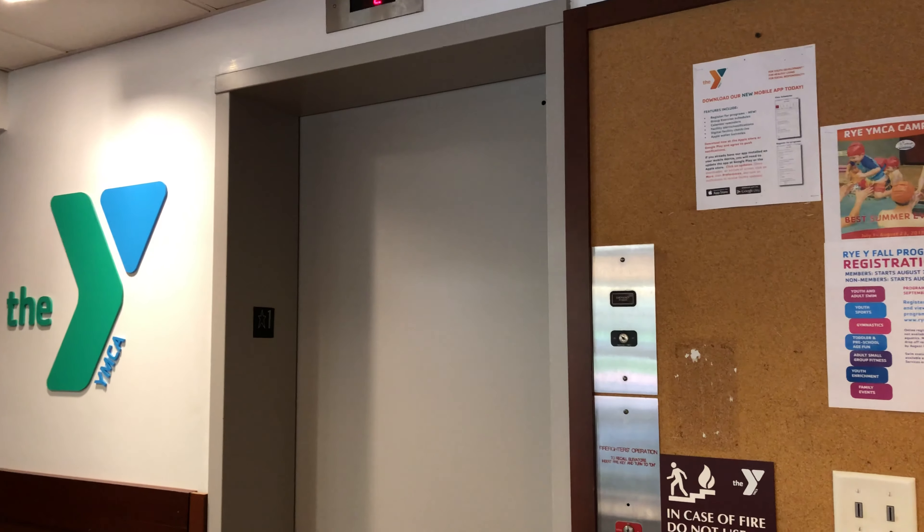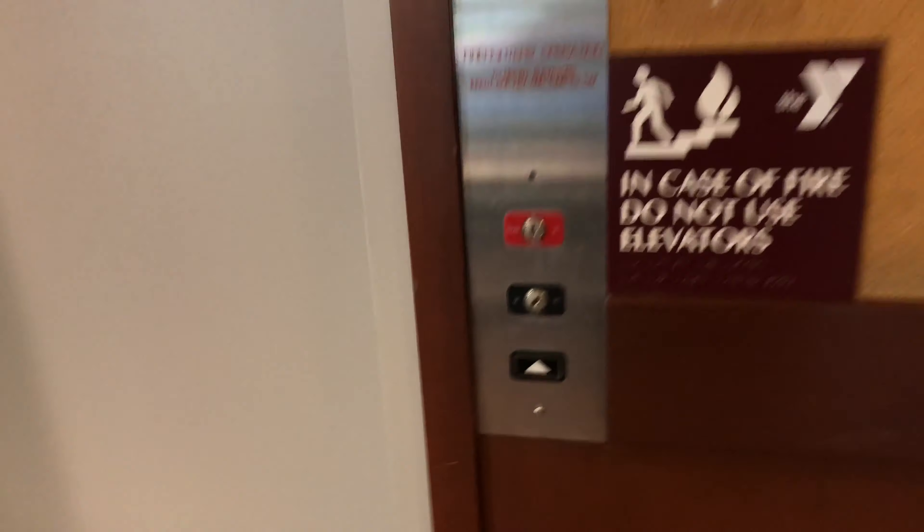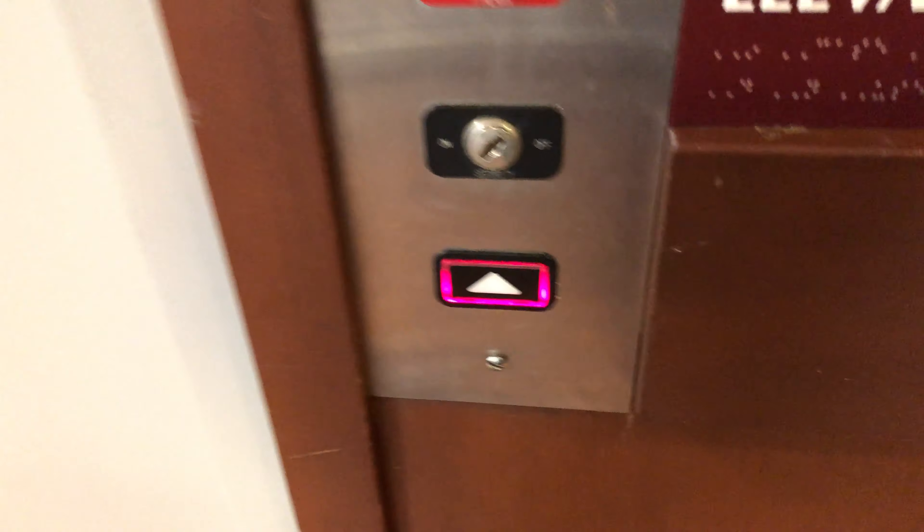Here is the elevator at the Rye YMCA in White Plains, New York. Very interesting buttons.